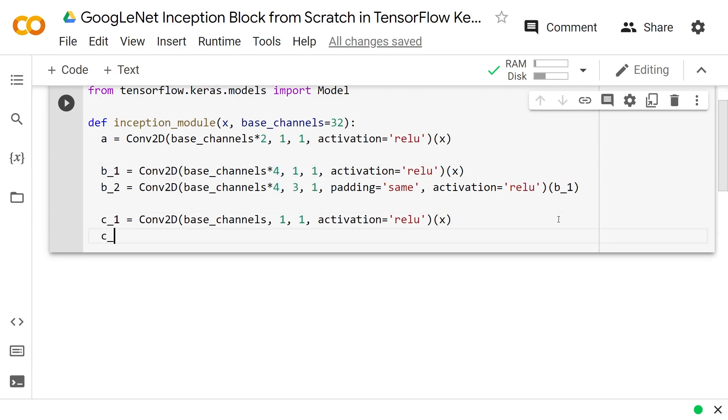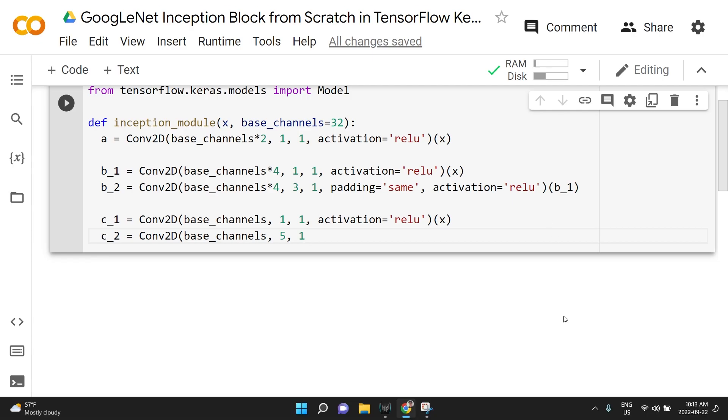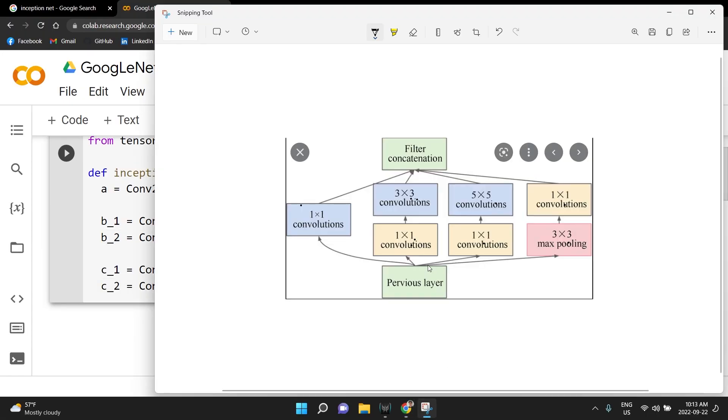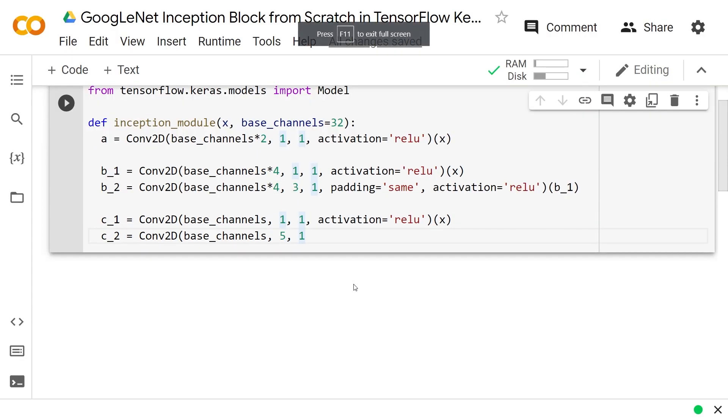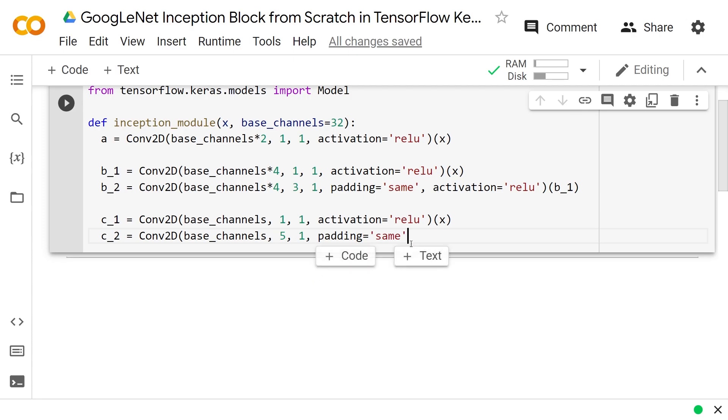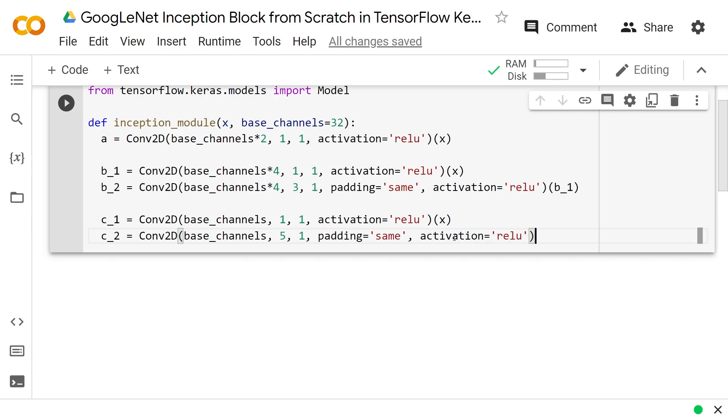Then we could do C2 is equal to a Conv2D of base_channels and then a 5 by 1. So they have a 5 by 5 and a stride of 1. And we can also have padding equal to same because that 5 by 5 is going to significantly reduce the height and width. So we have to pad that up beforehand. And we will just do, as always, an activation equal to ReLU. And that's going to follow C1.